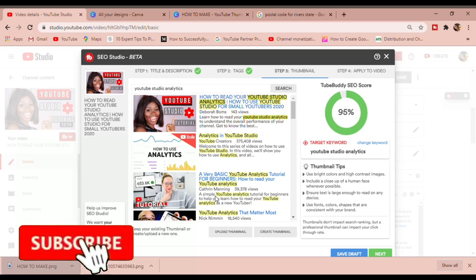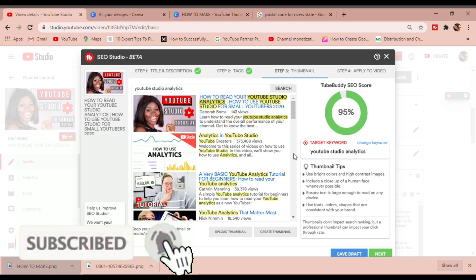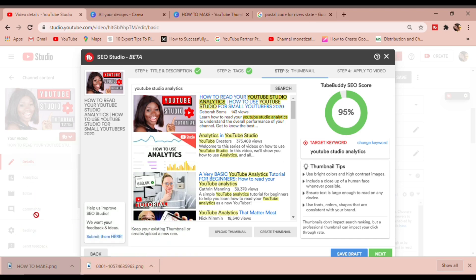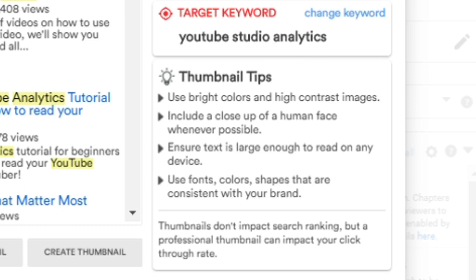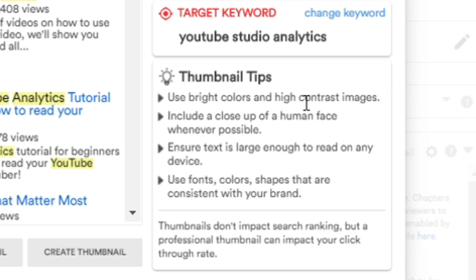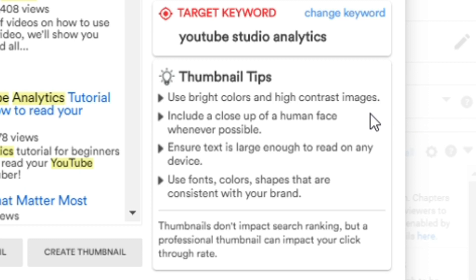Now we're in TubeBuddy SEO Studio and we're going to look at the thumbnail tips. We can see that thumbnails don't actually impact search ranking, but a professional thumbnail can impact your click-through rate, and that is what we want. You're supposed to use bright colors and high contrast images, and you should include a close-up of a human face. People are more likely to click when they see your face, and if your thumbnails appear more than once while they're scrolling, there's a higher possibility of them clicking.